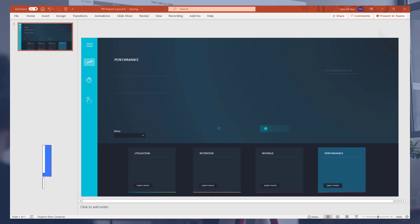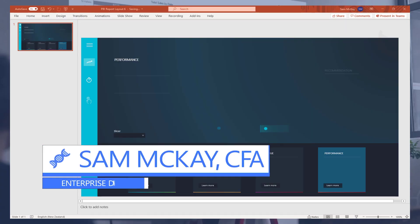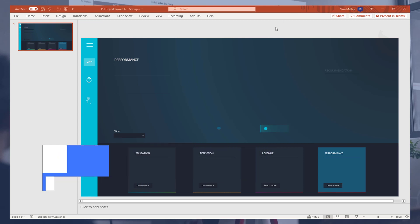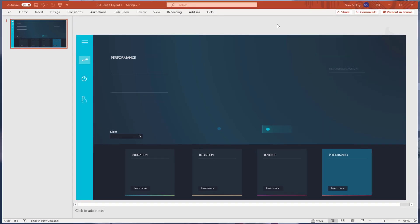Hey everyone, Sam McKay here from Enterprise DNA. Now I want to give you a sneak peek here on something that we are working away at in the background at Enterprise DNA.